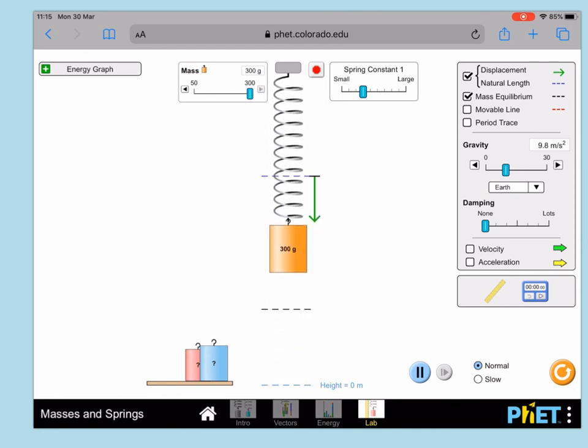You will then be able to change your value for the mass up here and get at least eight different values to fill in your results table.